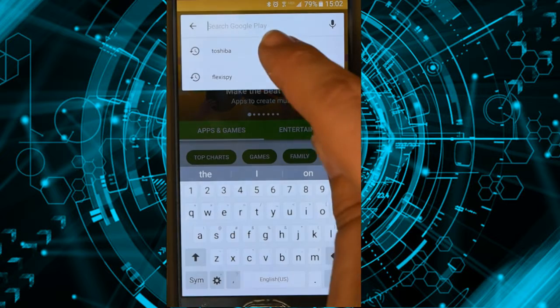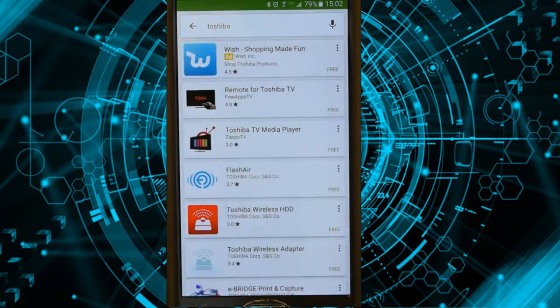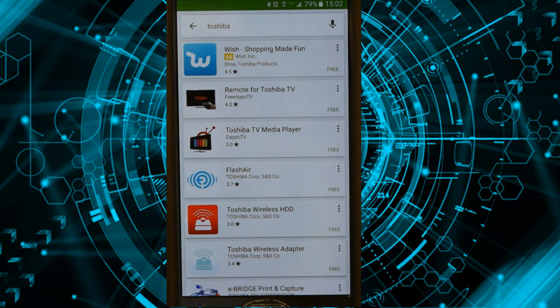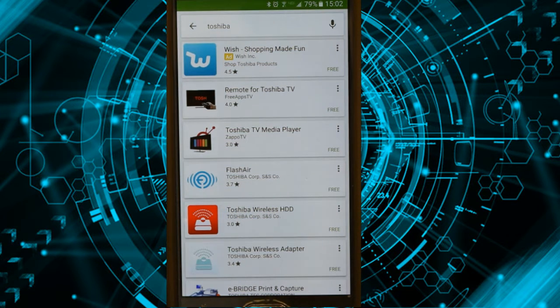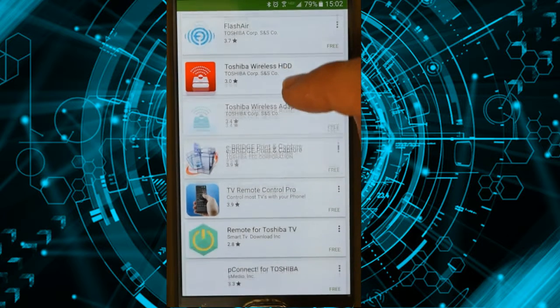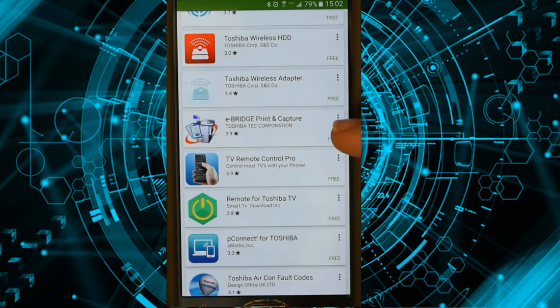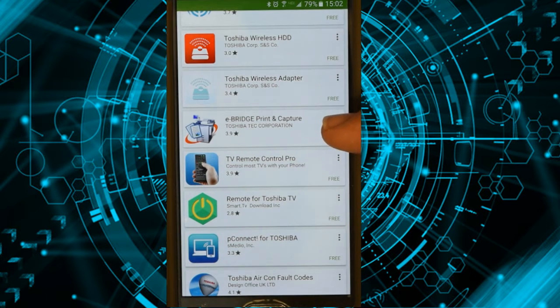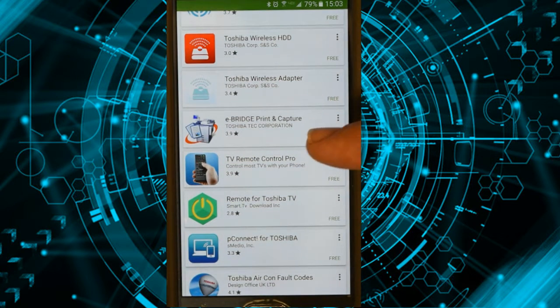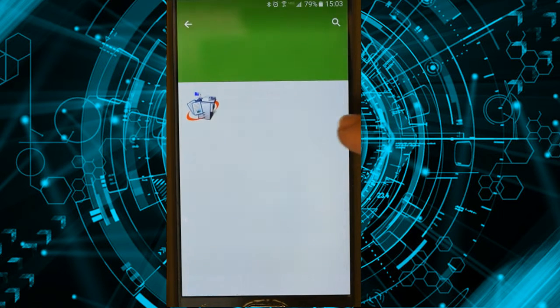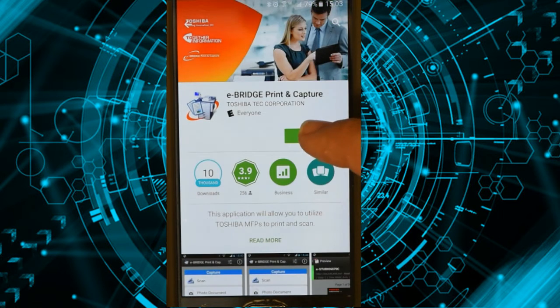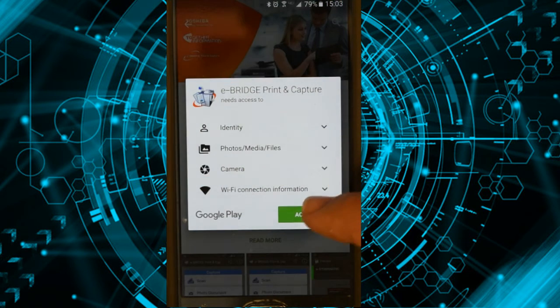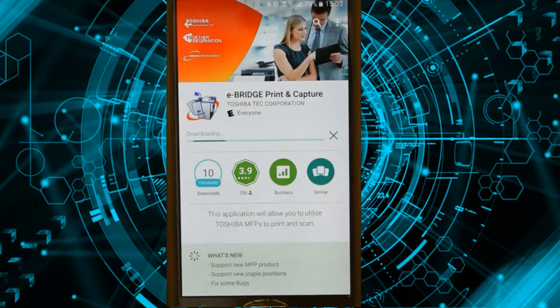I'm going to go ahead and do a search for Toshiba. I'm going to find the Toshiba app. Now, there's a lot of Toshiba apps out there, but the one I'm looking for is this one right here called eBridge Print and Capture. Go ahead and go into that one, and I'm going to install. Accept.